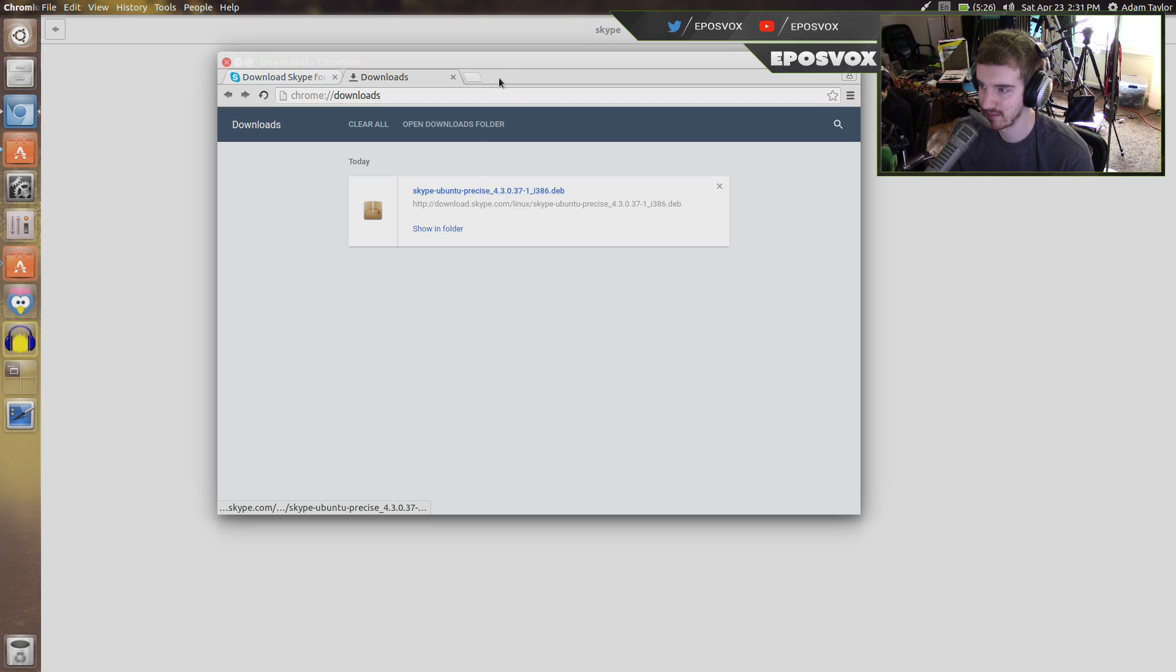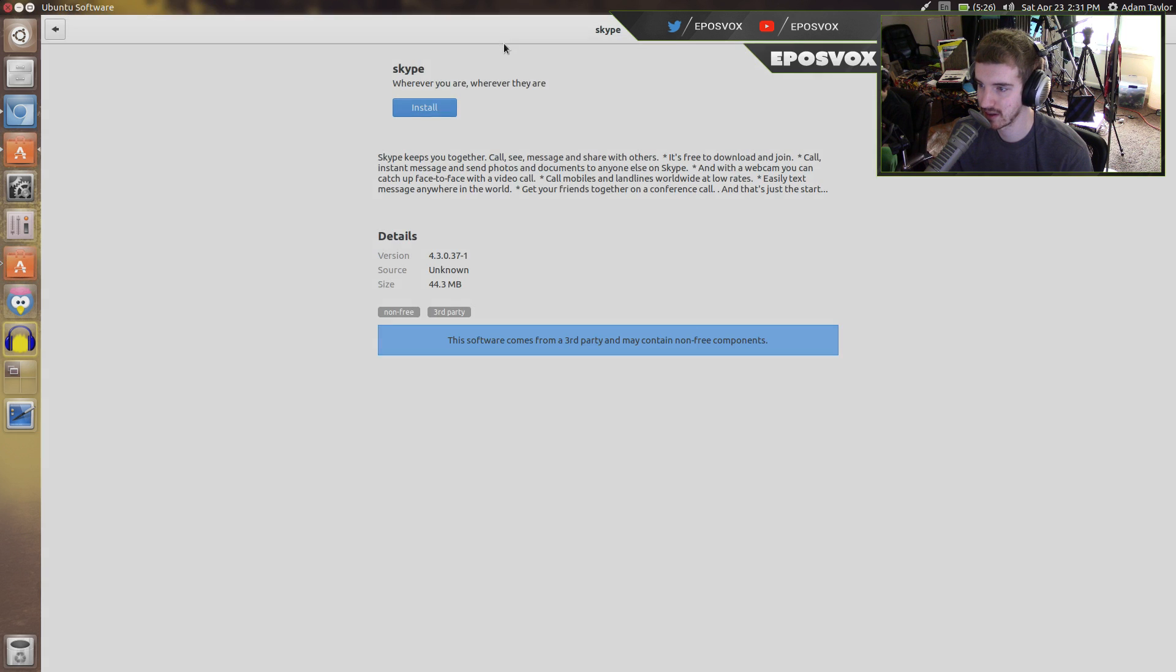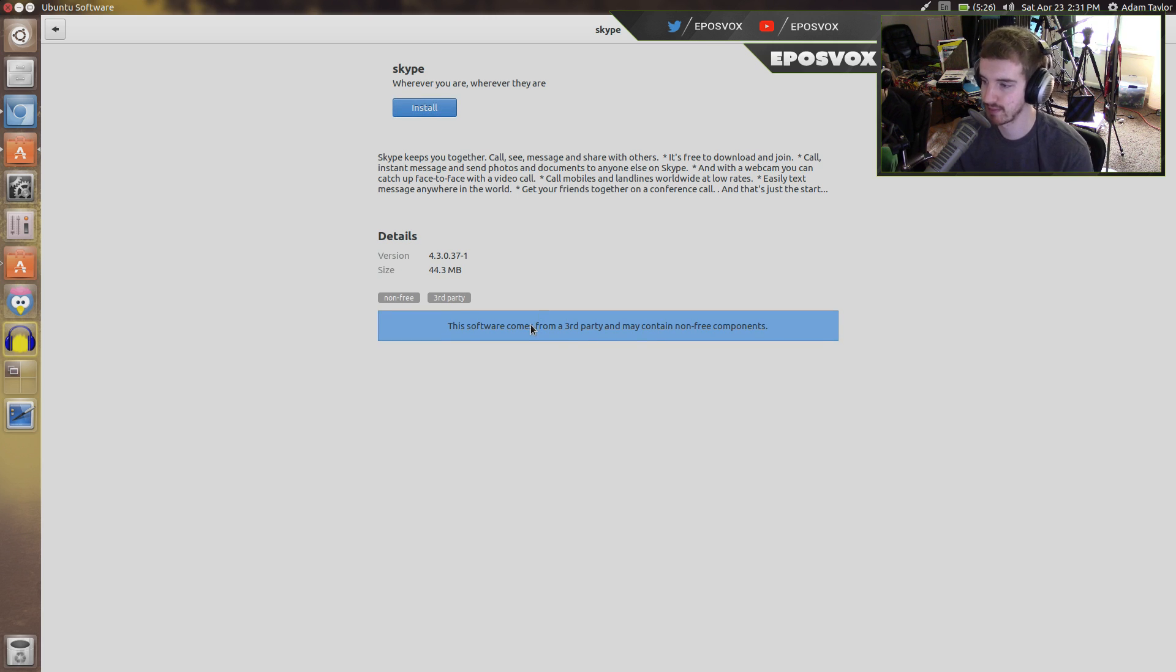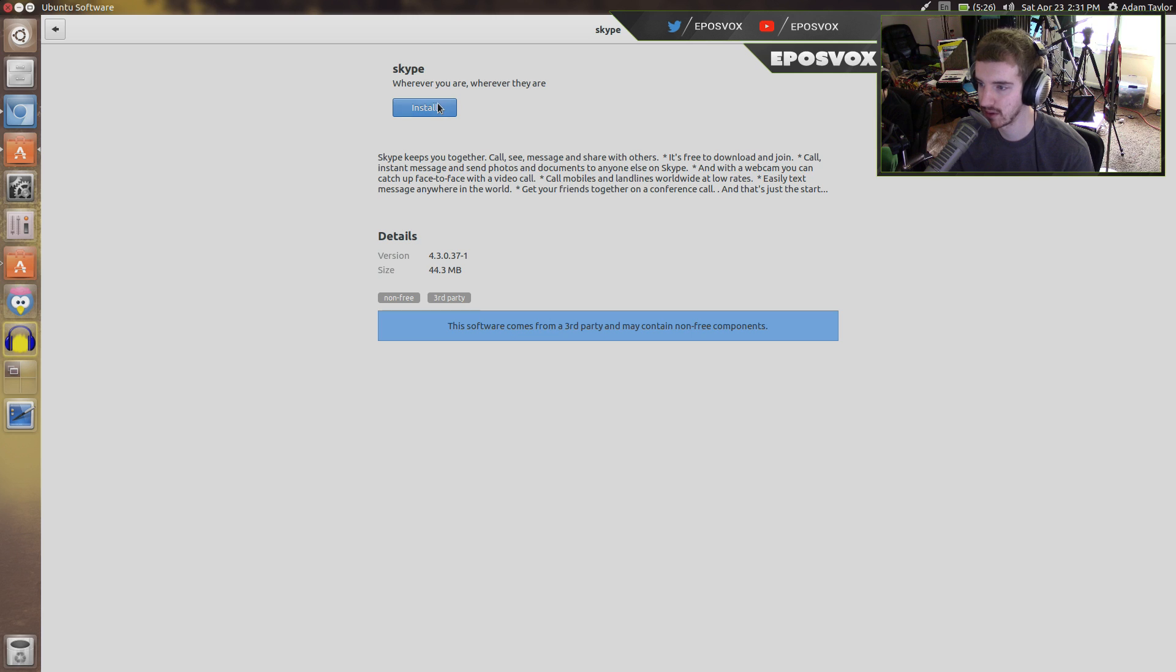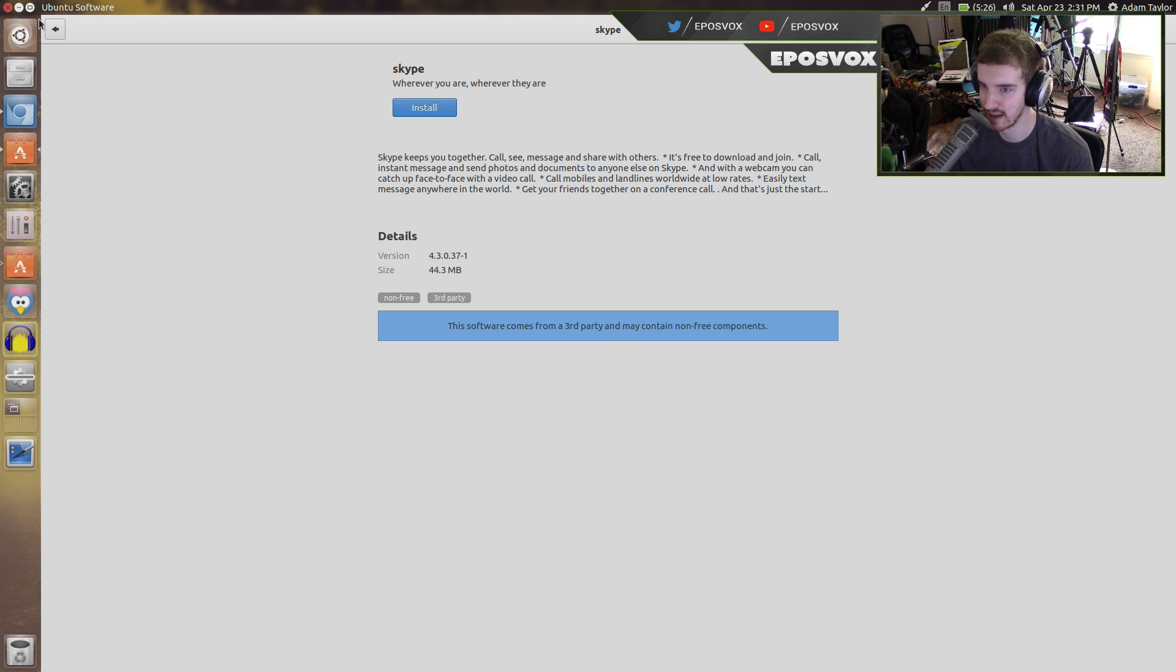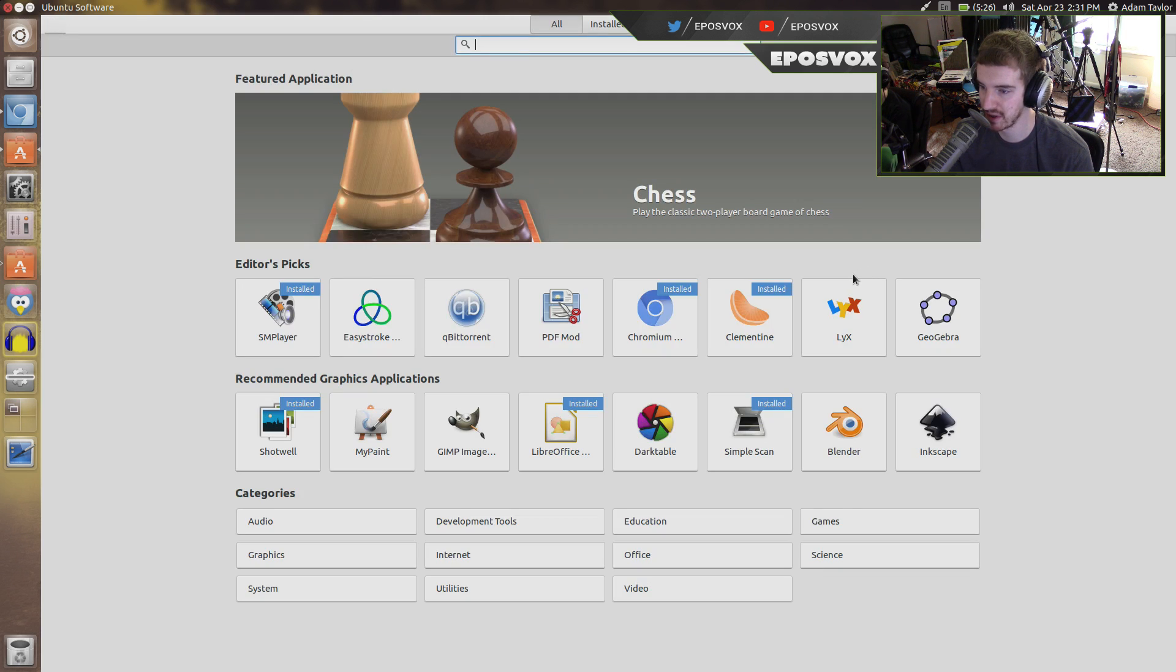If you click it, it's going to open it up here. Skype. Wherever you are, wherever they are. That's kind of creepy. Install. It's going to give me trouble, of course. It's not going to tell me why though. Waiting to install. And then it will install your software.